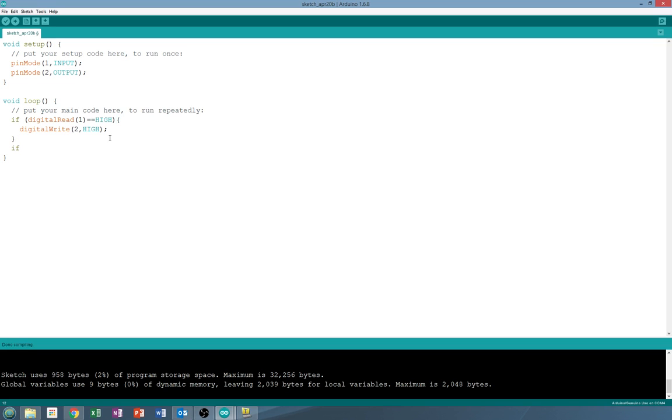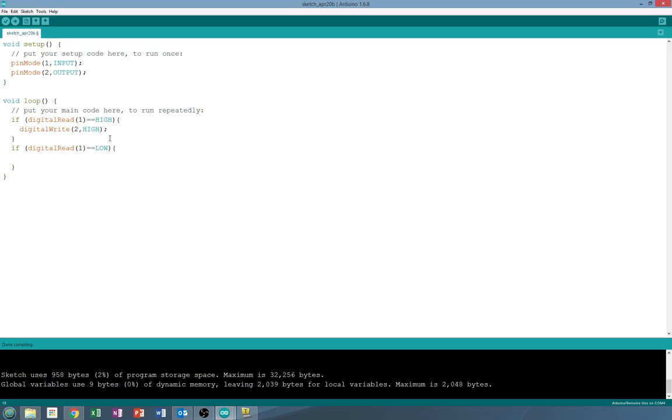So what we're going to do is we're going to put another if statement in. It's going to now check if digital read of one is equal to low. And if that is the case, we are going to have it digital write two as low.